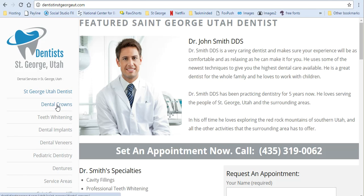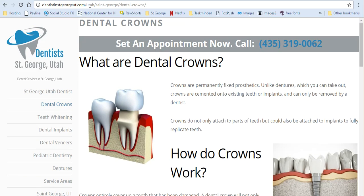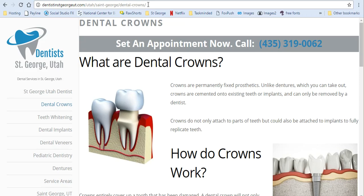If I click on Dental Crowns, you'll see that it's located at Utah St. George Dental Crowns. So it's not just Dental Crowns - it actually has the name of the state and the city in the URL itself. Remember that Google and other search engines like to see keywords in the URL. That shows them it has importance.